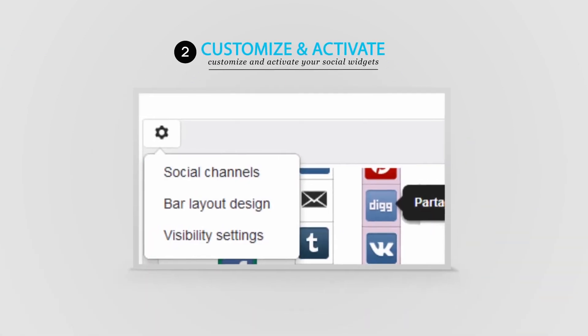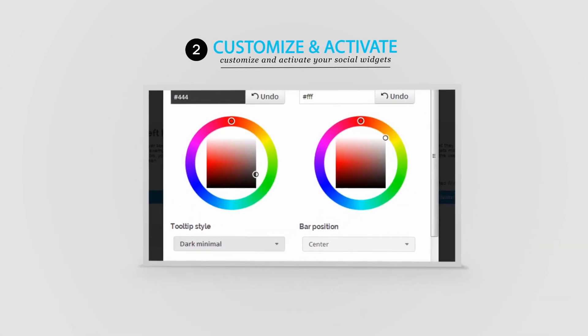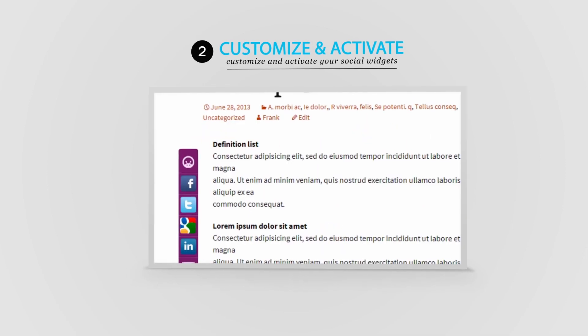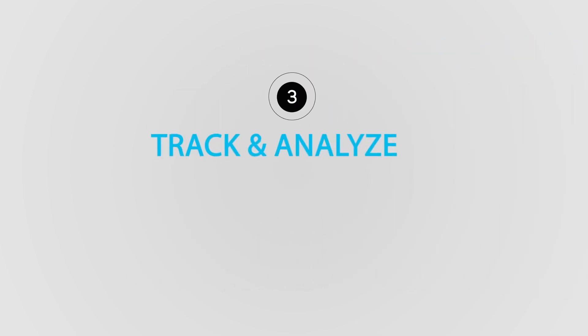2. Customize and activate your social widget.